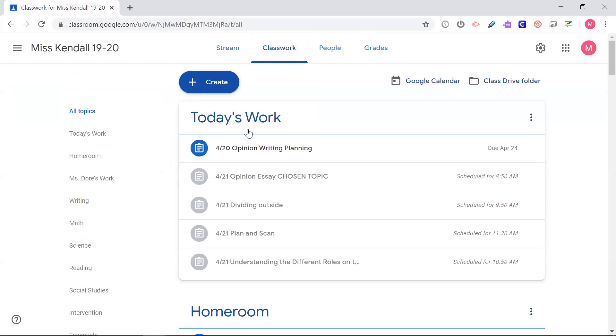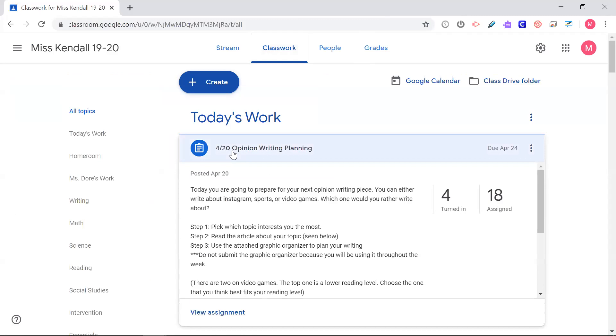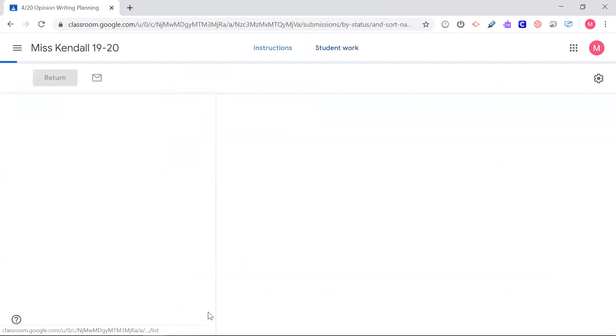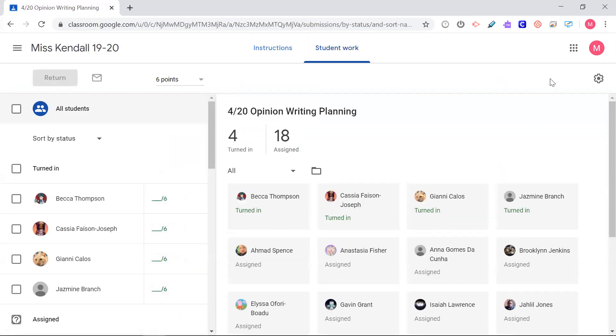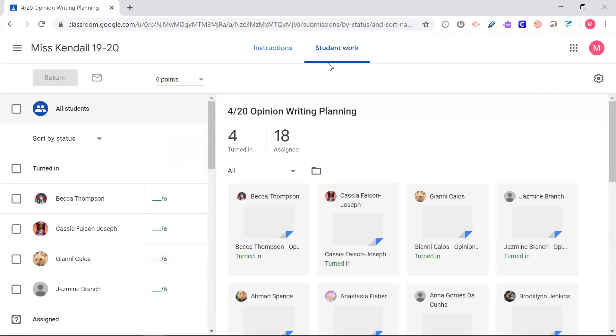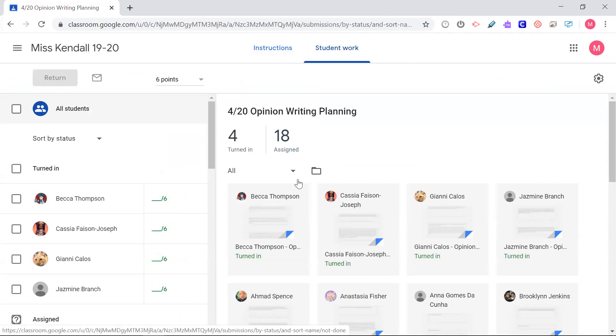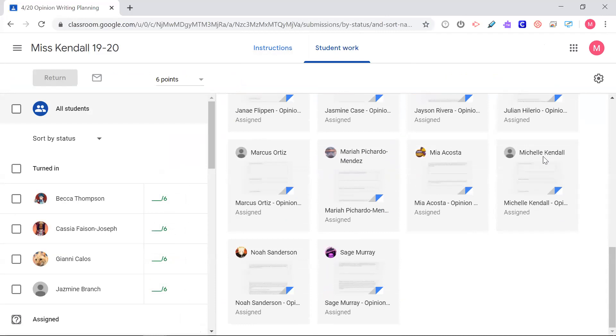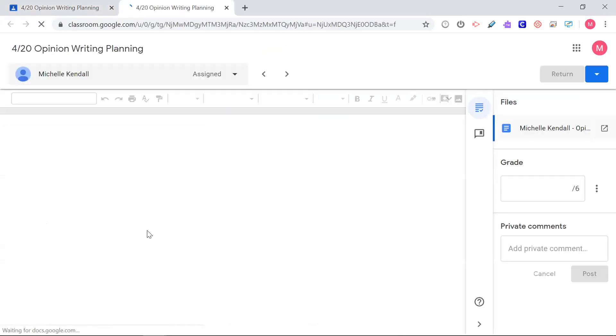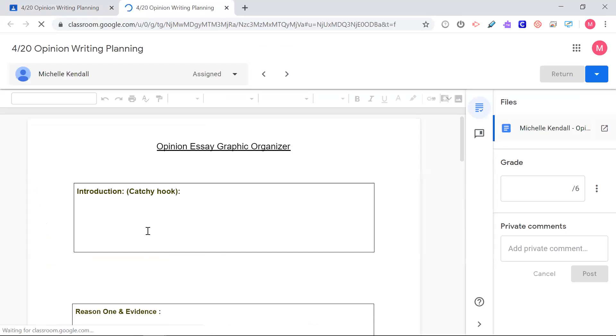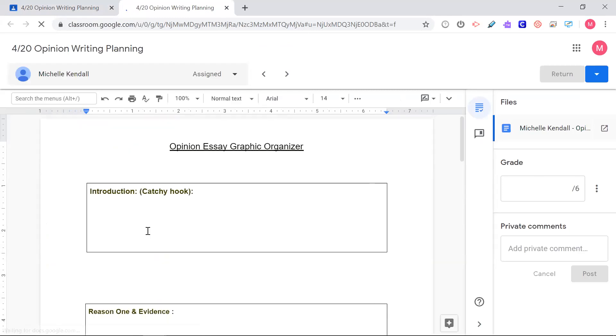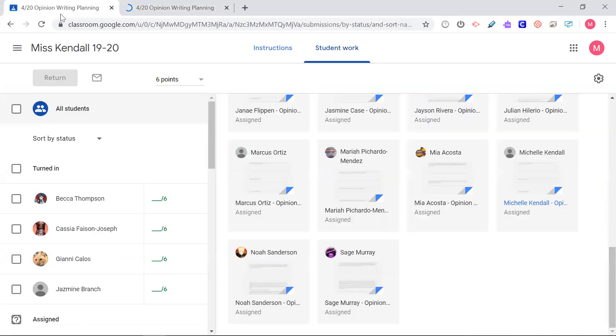I'm going to open up yesterday's graphic organizer. If I open that up, I'll go ahead and open up mine. Mine is blank because I'm the teacher, but that's okay.